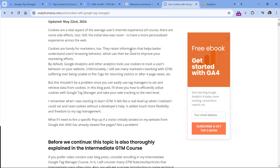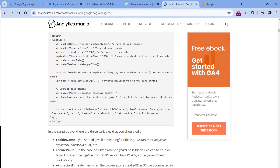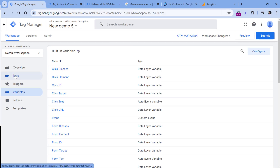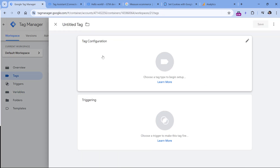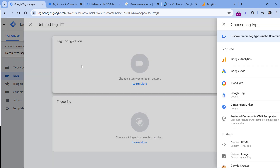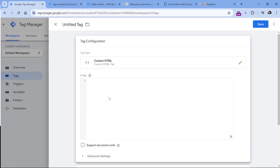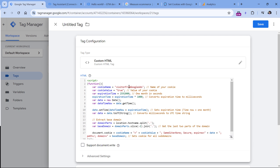Below this video, you will find a link to my blog post where I explain how to set cookies with Google Tag Manager. Click that link, then scroll down until you see this code. Copy the code, then go to Google Tag Manager, tags, new, and then in the tag configuration section, select custom HTML and paste the code. Here we will need to change several things — for example, the name of the cookie. Let's call this GTM_affiliate_ID.